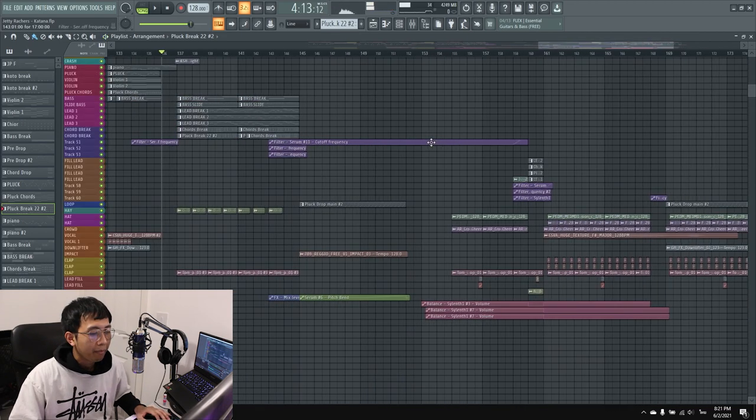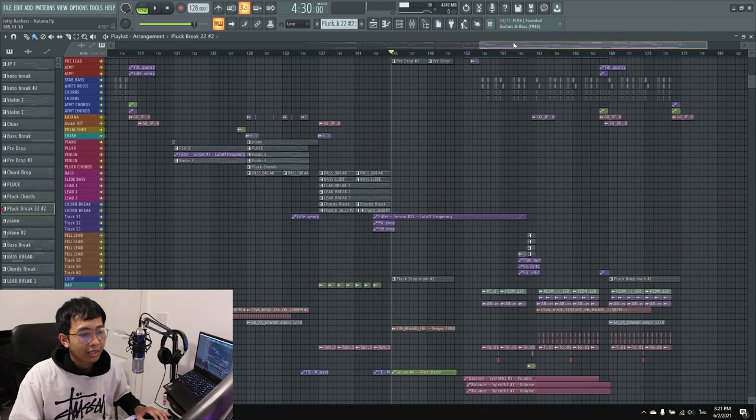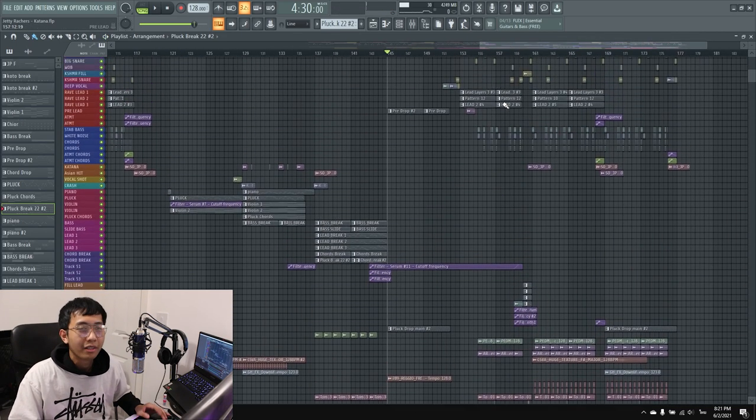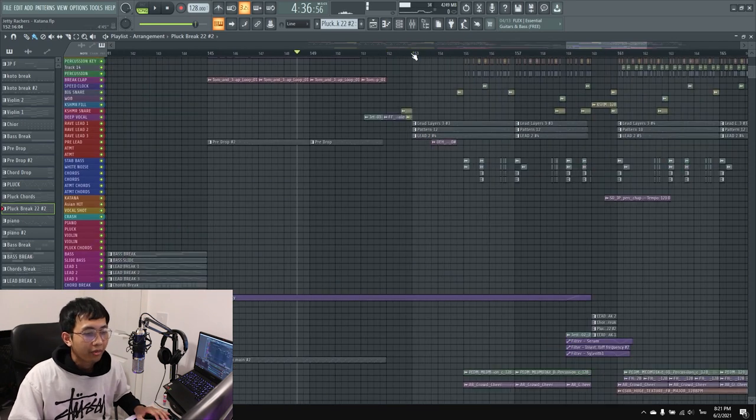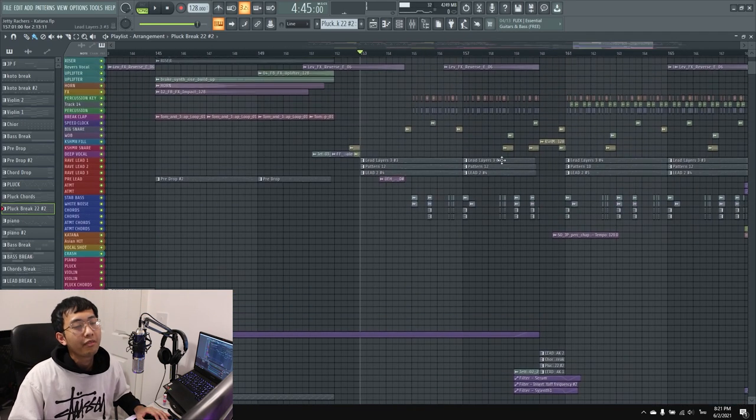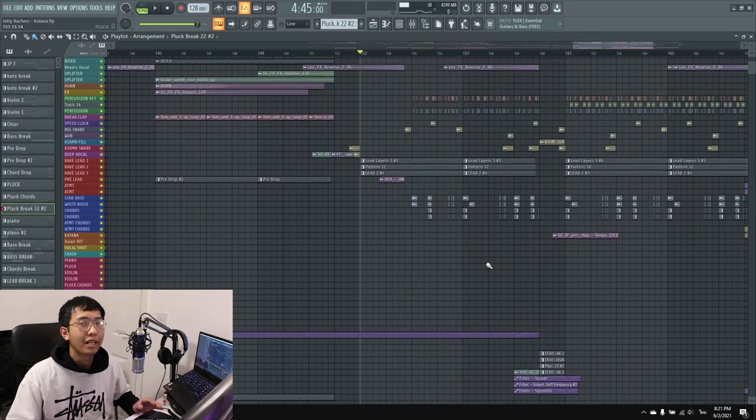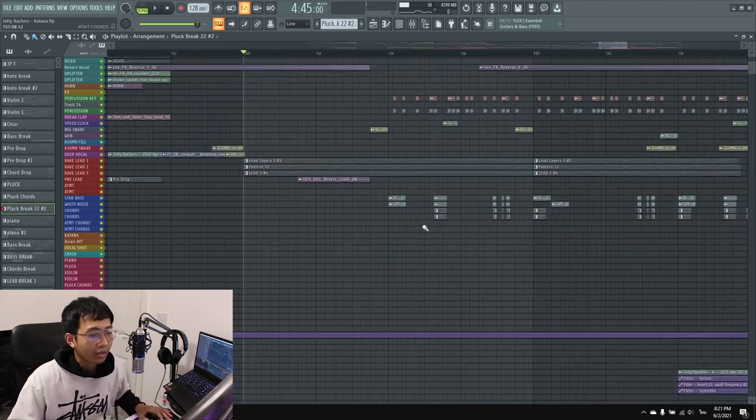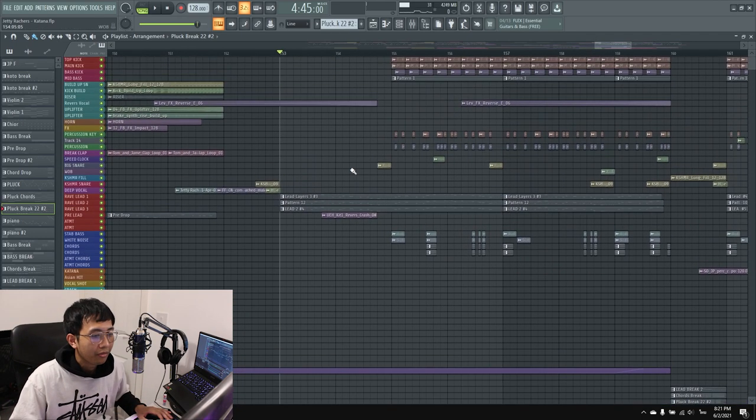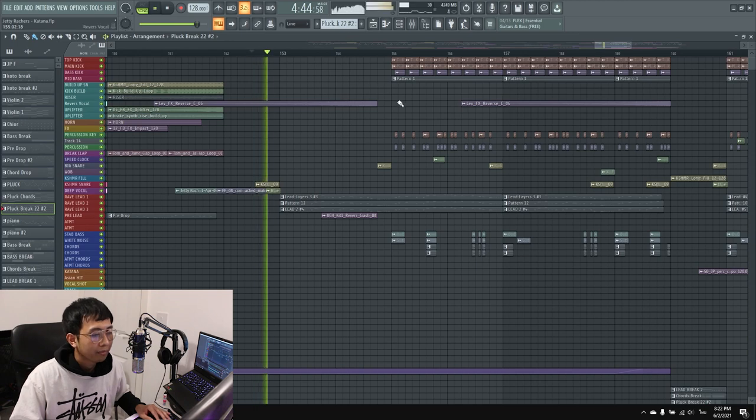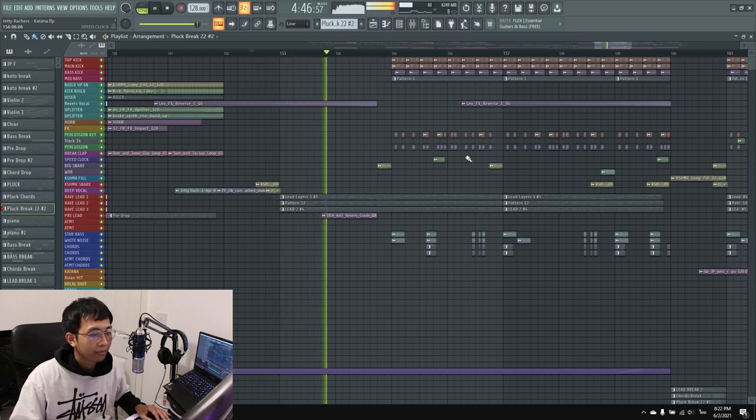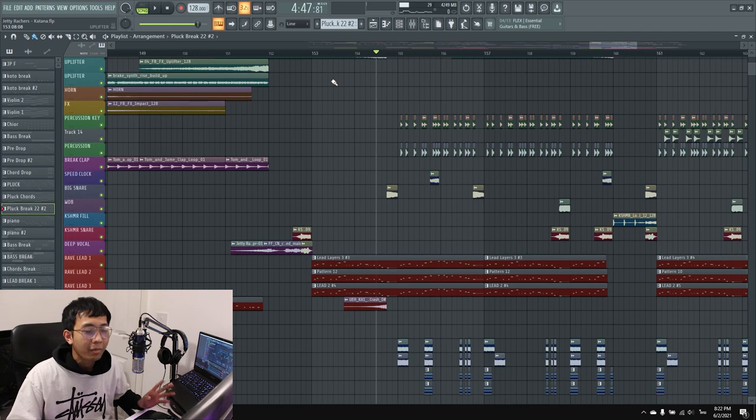Then we come back to the build up again. The build up is actually the same as the first, so I'm going to skip it. For the second drop, I wanted to do something different in my project that I'd never done before. So I removed everything on the first eight bars. After eight bars, everything comes back.